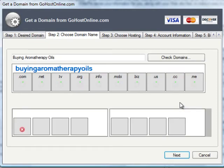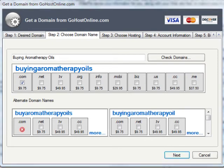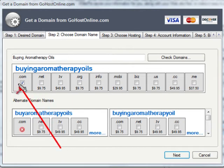You can see here that XSite Pro is going off and it's actually doing a search for me right now to see if that domain is available, and sure enough fortunately we can see that that domain is in fact available.